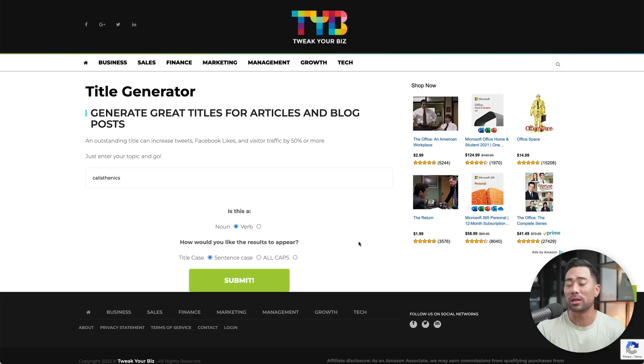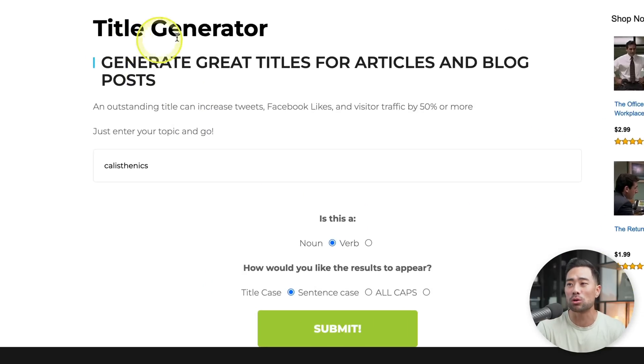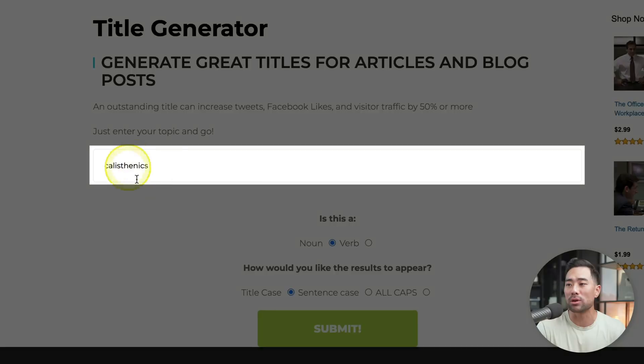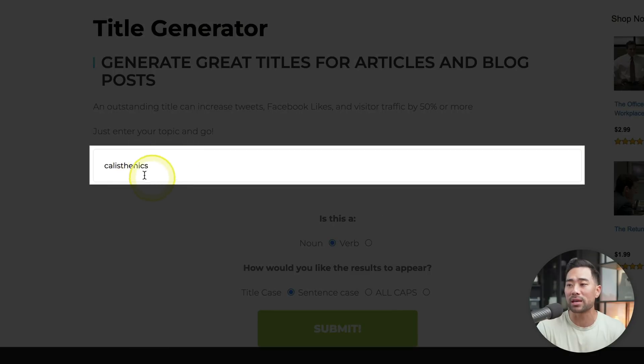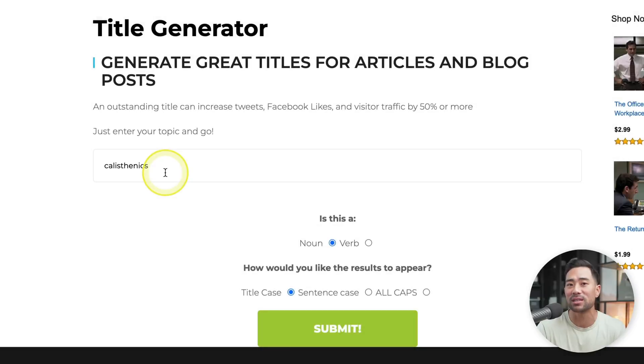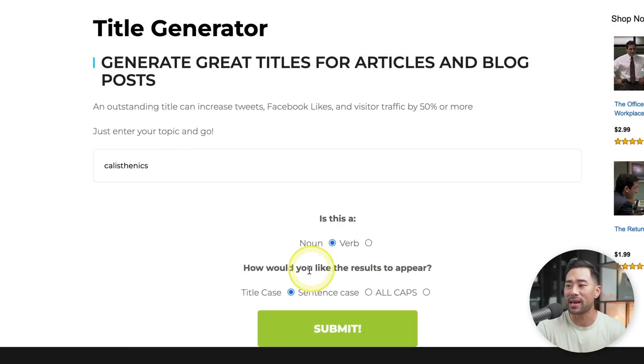Have you ever been in a situation where you don't know what to post next or you don't know what title to use? Well, there's a website called Tweak Your Business and they have a tool called Title Generator. All you need to do is import your topic, let's say calisthenics, which is a form of exercise, select whether it is a noun or a verb and how you would like the results to appear.